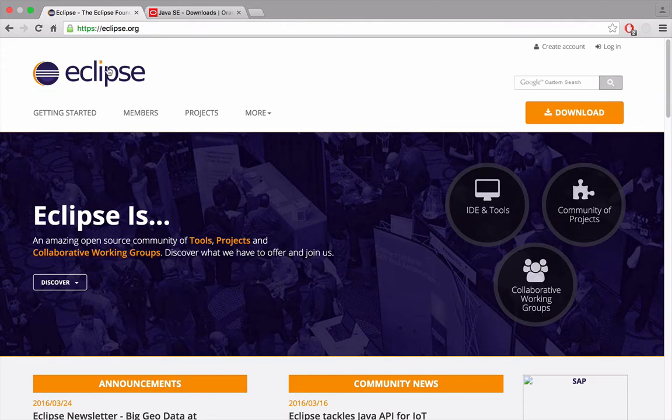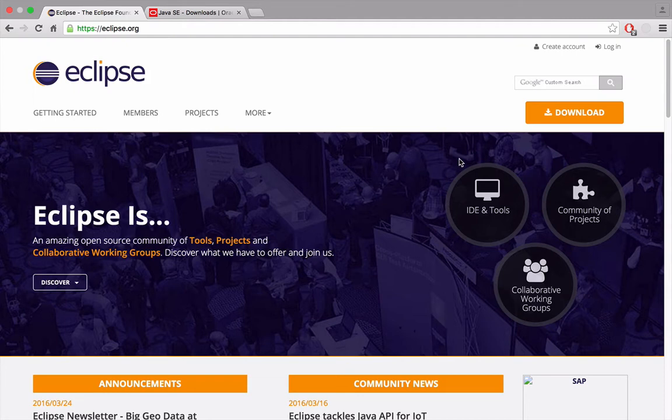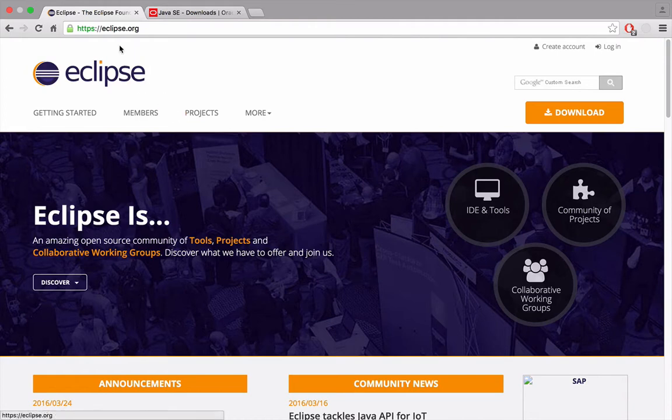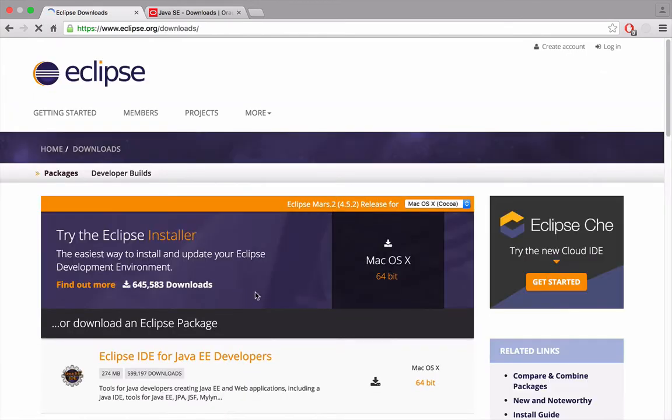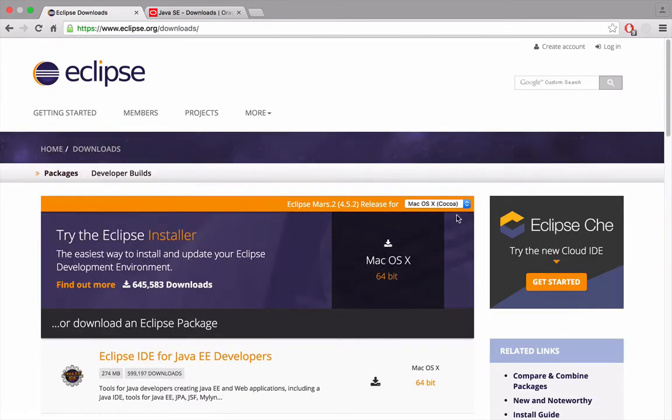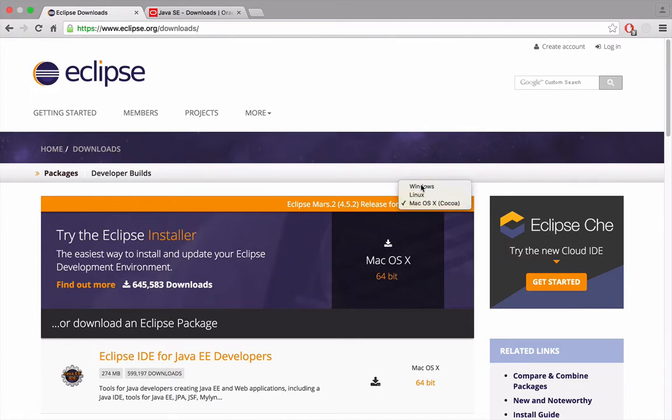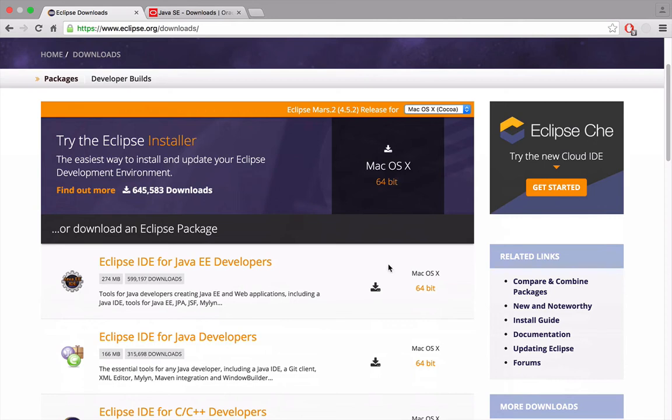We're going to be coding with Eclipse, which is an IDE program. Links will be in the description for the things you need to download. You're going to go to eclipse.org, press download, and select it. It usually detects the version you're on. Make sure you get 64-bit if you're 64 or 32-bit if that's your computer.